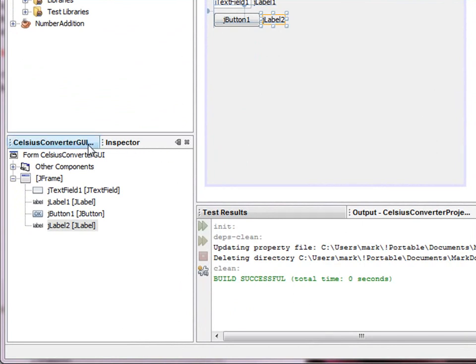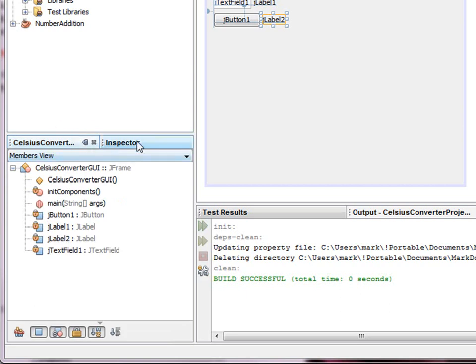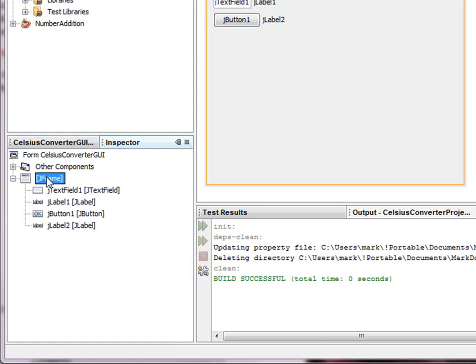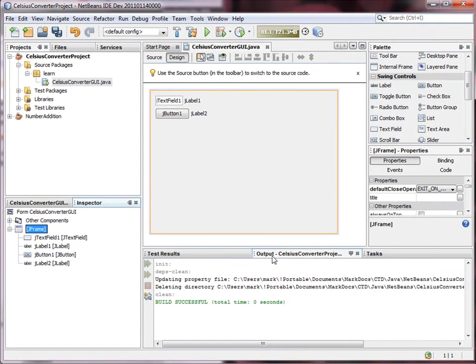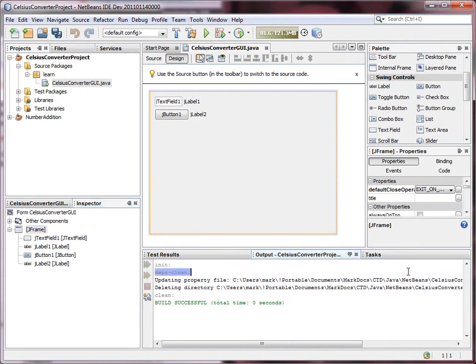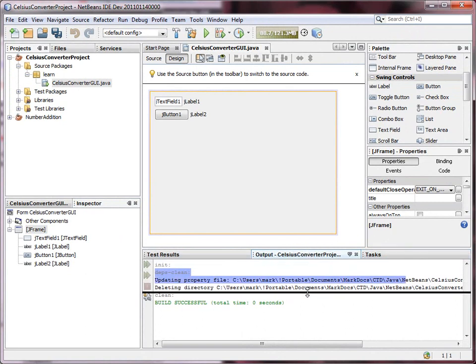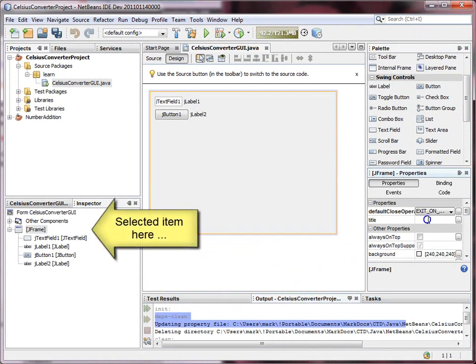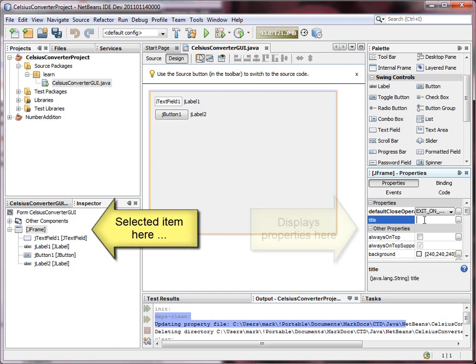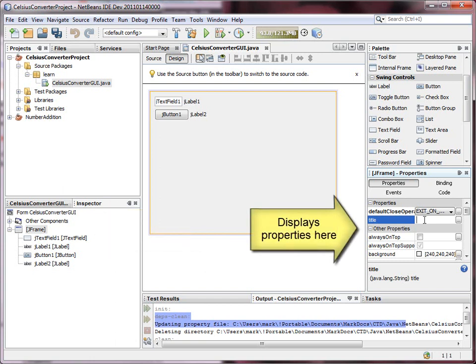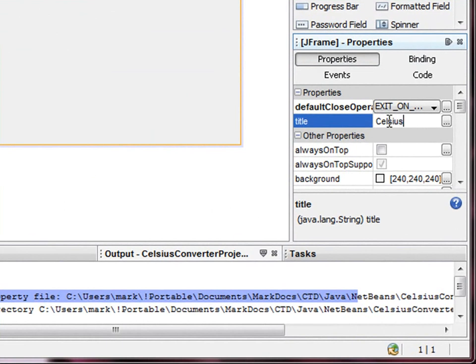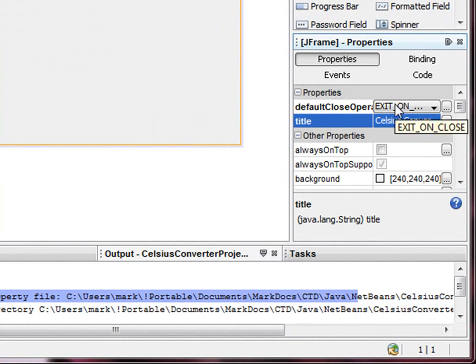Now down here, we find the component inspector. We have a couple of tabs here that we can switch. We want the inspector. We're going to start with the JFrame. And let's make some room over here. We can give the frame a title. We'll call it Celsius Converter. And that is what will appear on our main frame when we run the program.